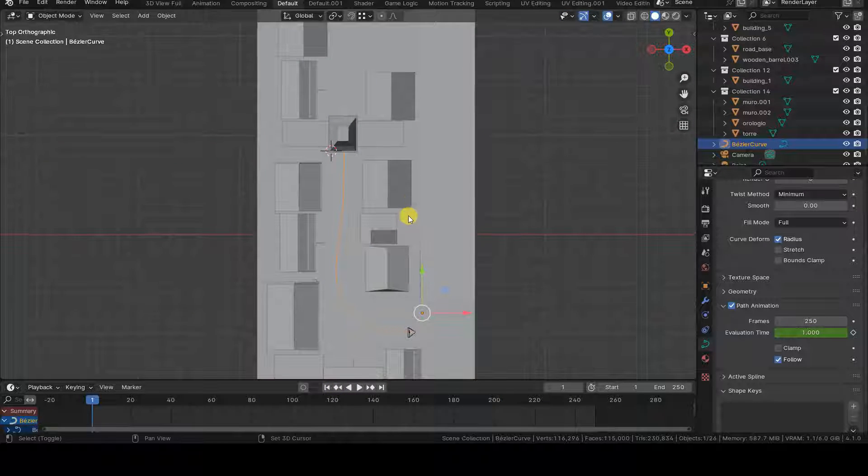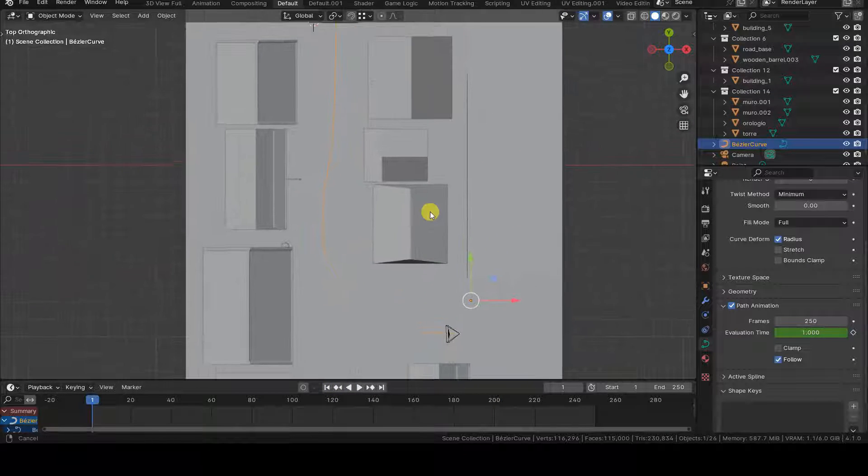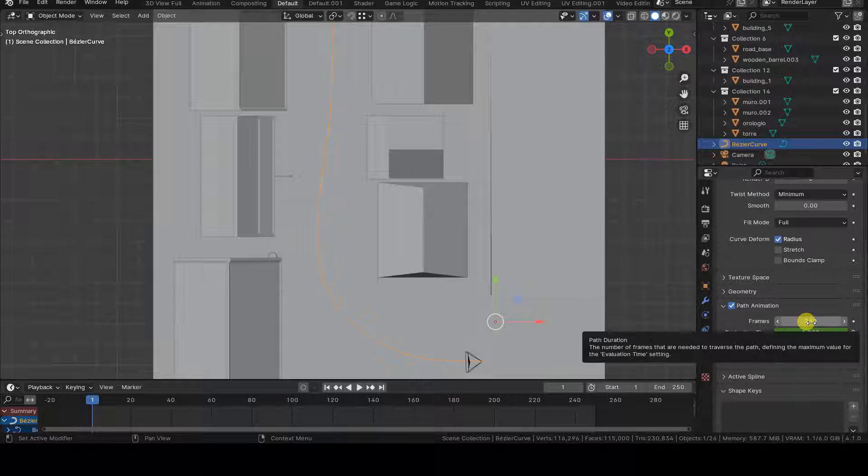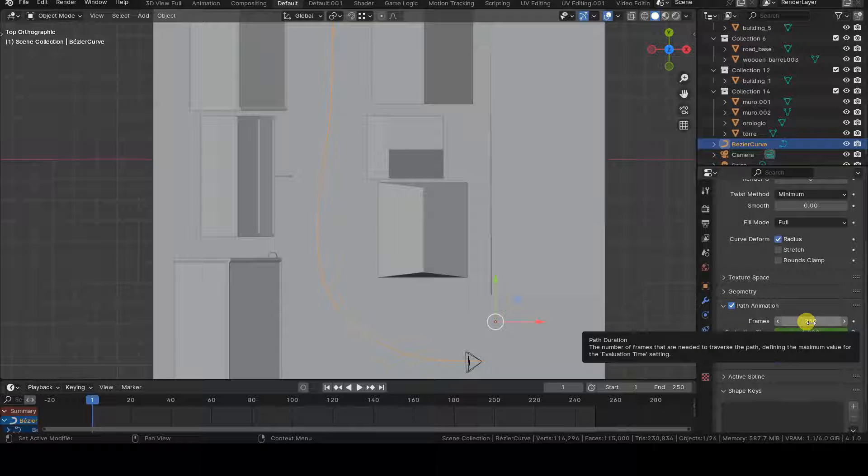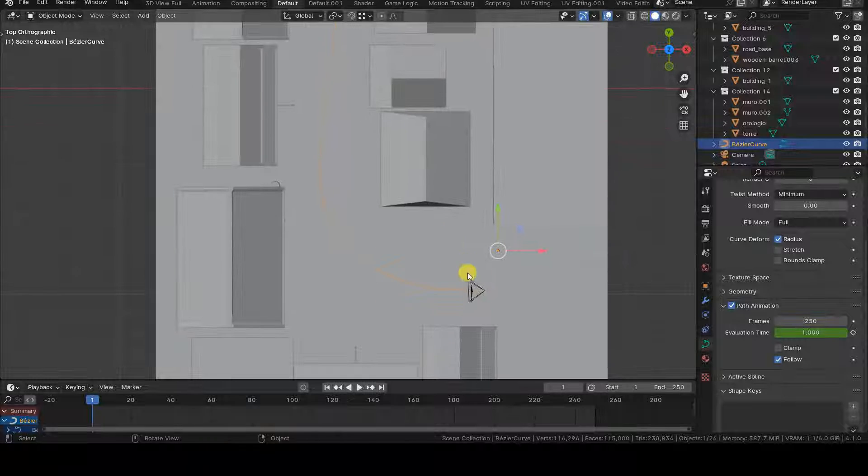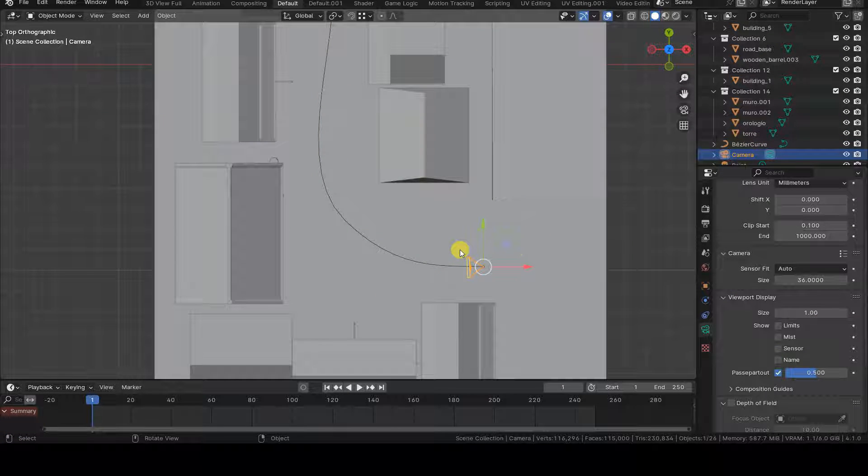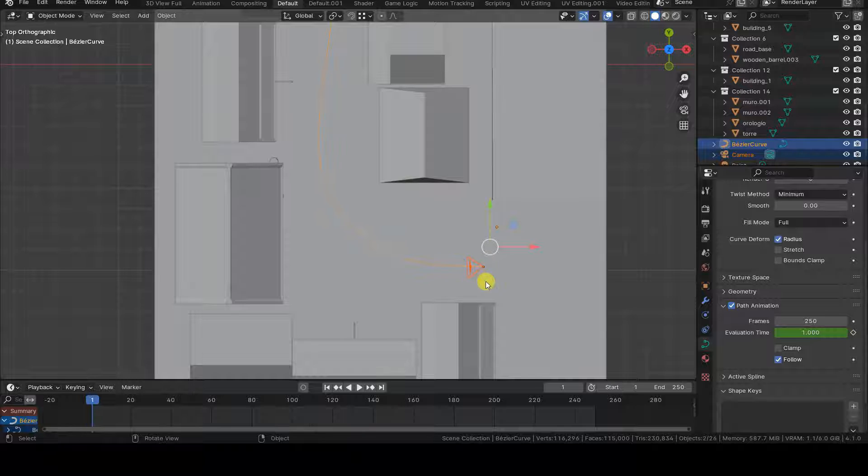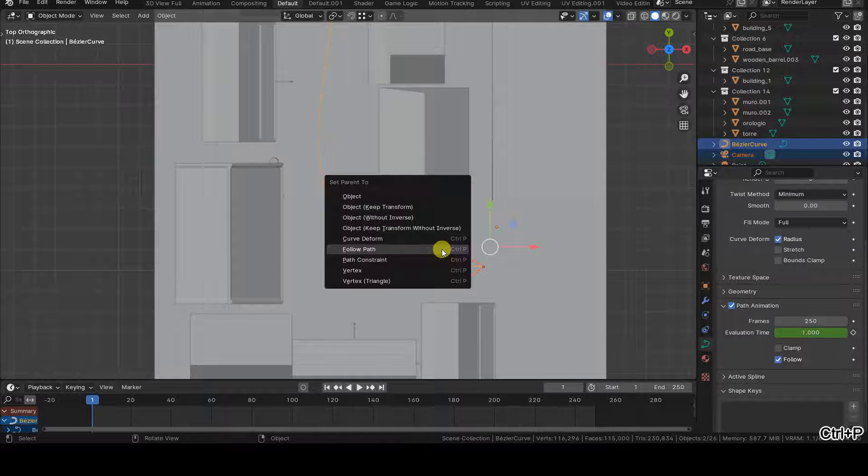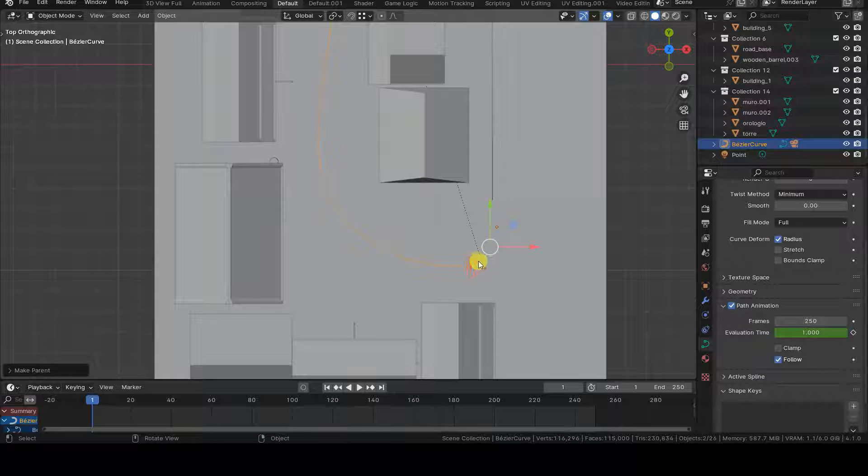You have created a path curve for your virtual camera, you have set the number of frames of the curve in the Path Animation section of its Object Data tab to cover all frames of the animation, you have positioned the camera at the first control point of the curve, and you have parented the camera to the curve using the follow path mode after pressing Ctrl-P.